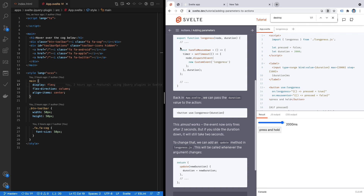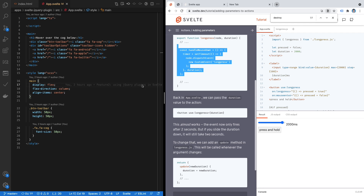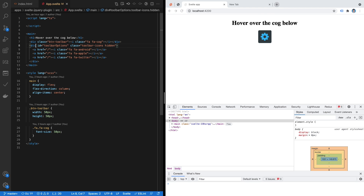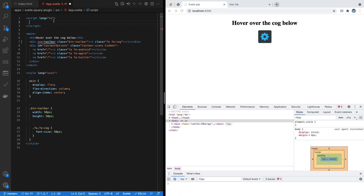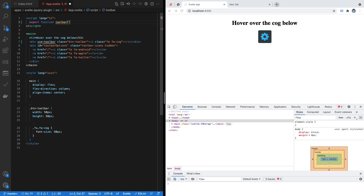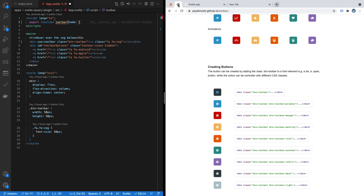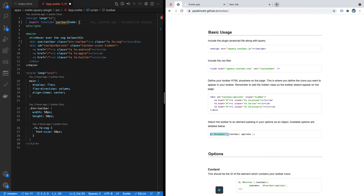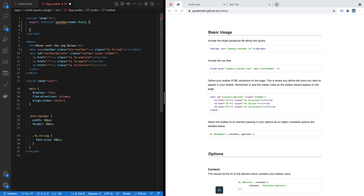We're going to use the same approach. First, I'll apply the action method by writing `use:toolbar` on the element. Then I'll export a function with the same name. The first thing the action method gives you is a reference to the element you are targeting — in this case, the cog div on the right-hand side — just like grabbing an element by ID in a standard jQuery example. I'll call it `node`.